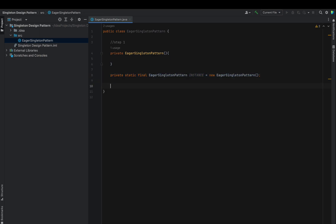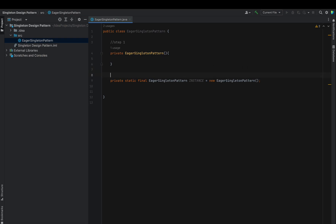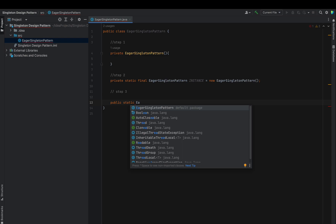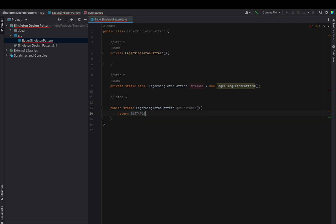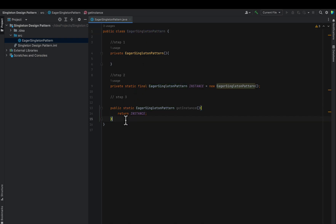So we simply say that we will have the EagerSingletonPattern class object when the class loading operation is finished. Step three: we declare a static method 'getInstance()' which simply returns the instance. Every time this method is called it will return the same EagerSingletonPattern class object.